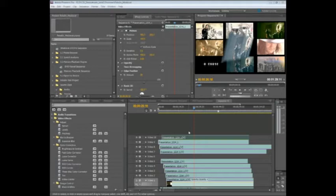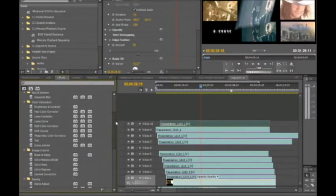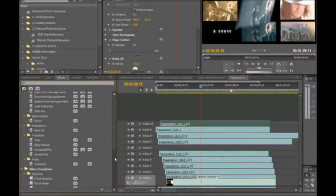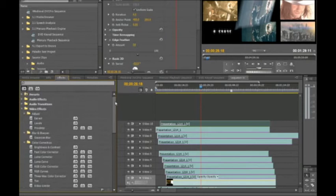And lastly, it's also GPU accelerated. There are many different effects inside of Premiere Pro CS5. All the ones listed here are GPU accelerated.